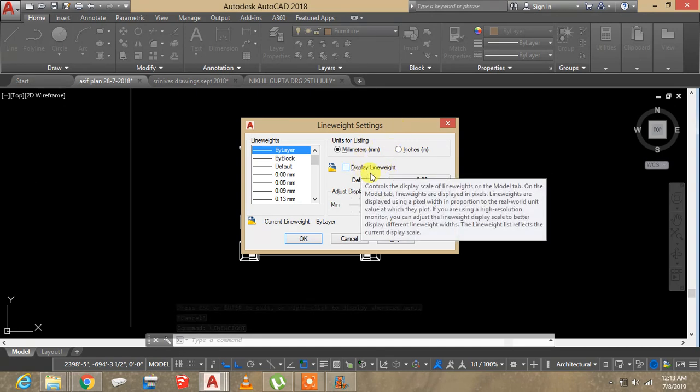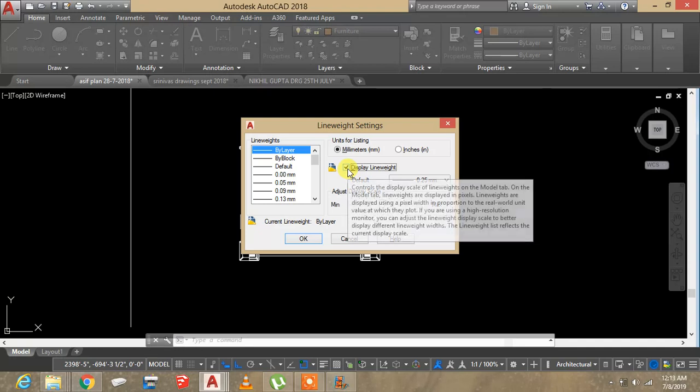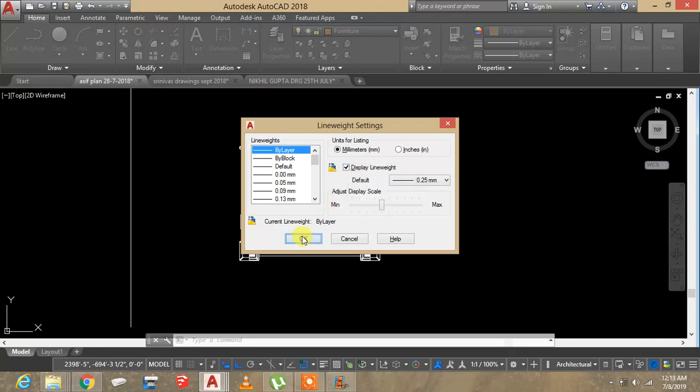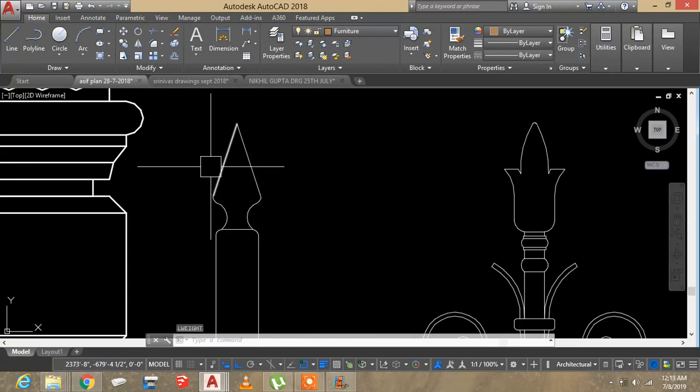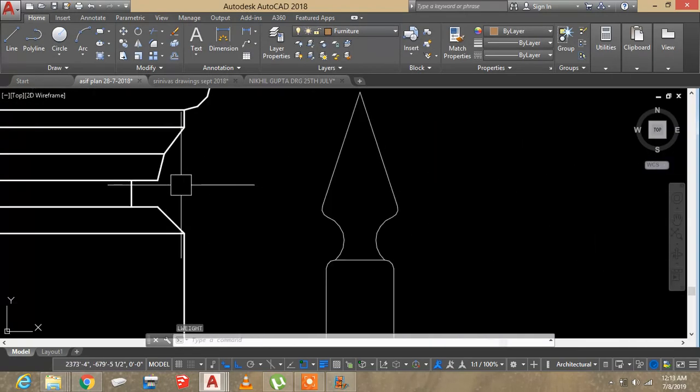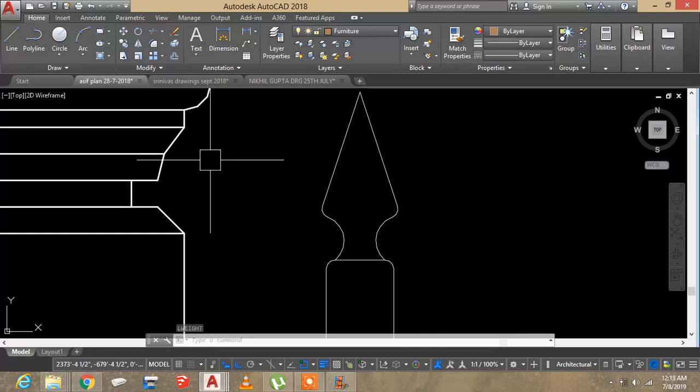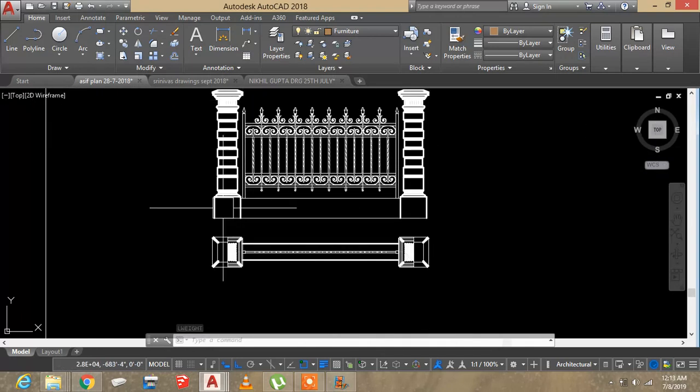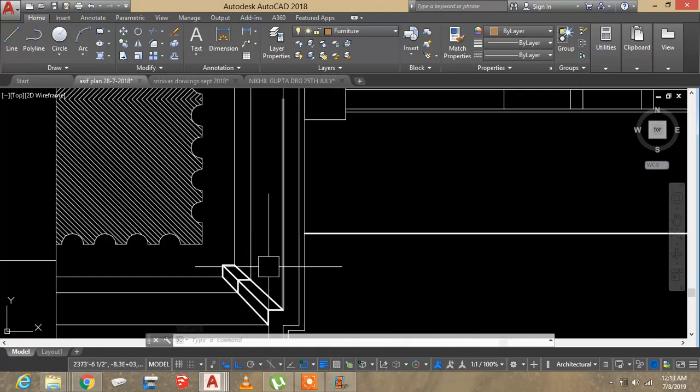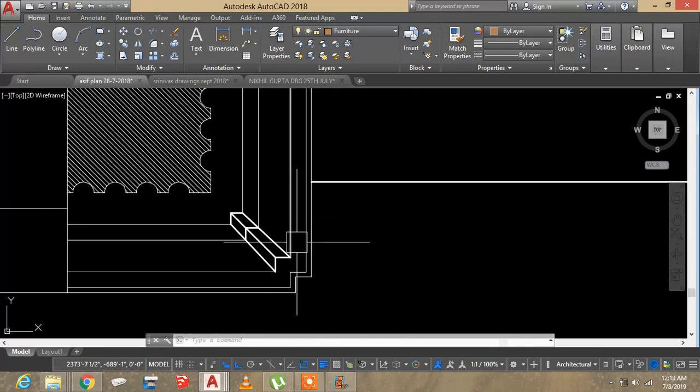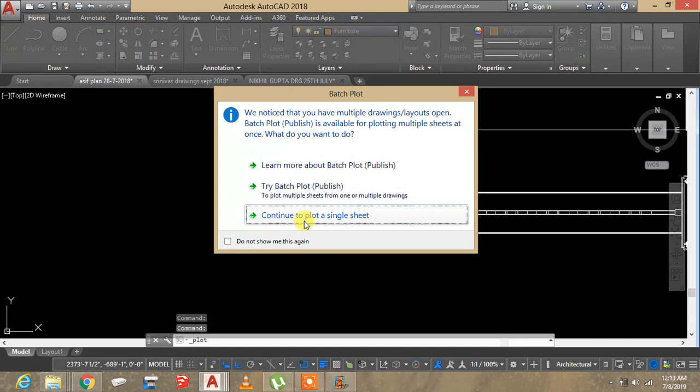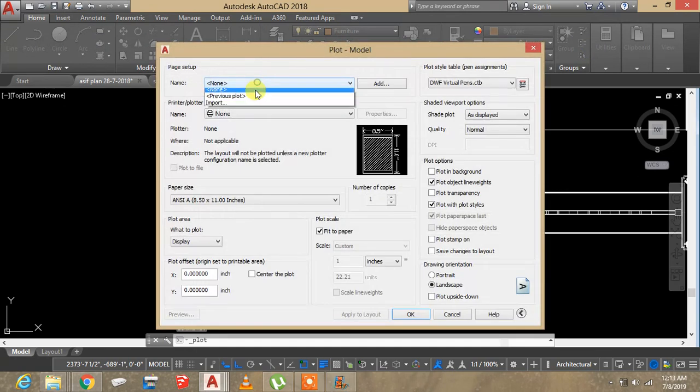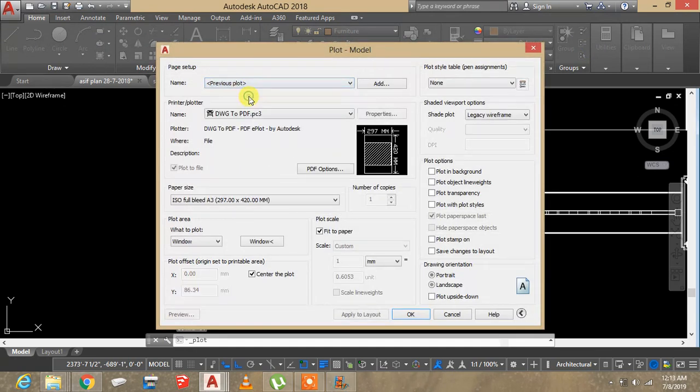Under that, display line weight - I'm going to tick on that. Okay, see, now you can see the line weights are different when I try to plot the drawing.